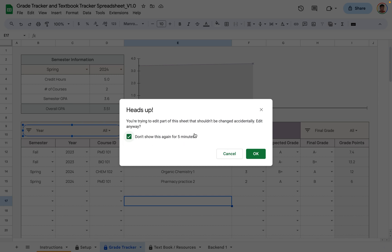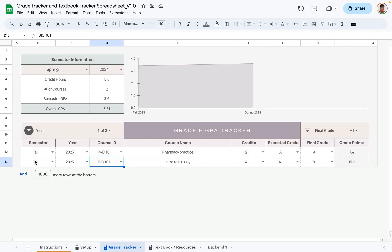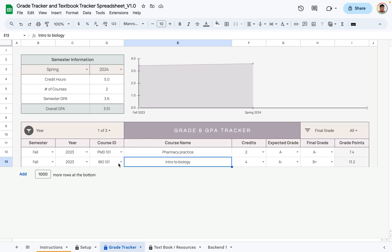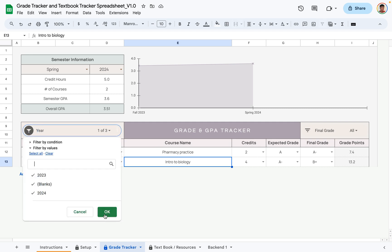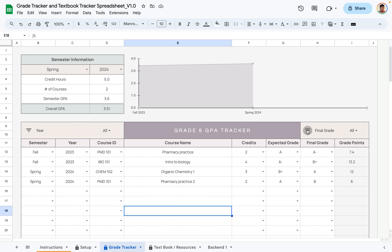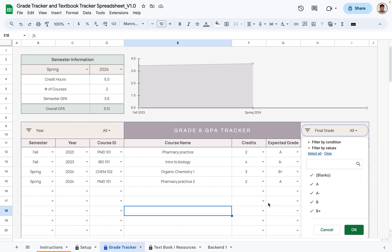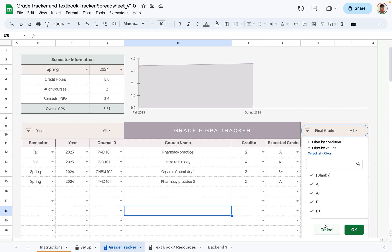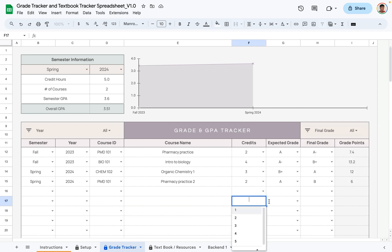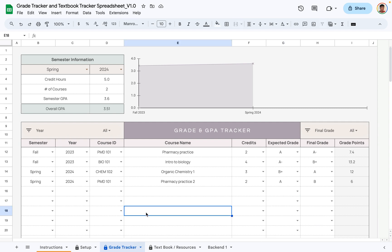As long as you're only using the filter, go ahead and select 'don't show this for five minutes.' You can see that now only the fall 2023 information is displayed — it doesn't change the summary stats up top, it just declutters the table. You can also filter by final grade to see all courses with a specific grade mark; select the grade you want and click OK.